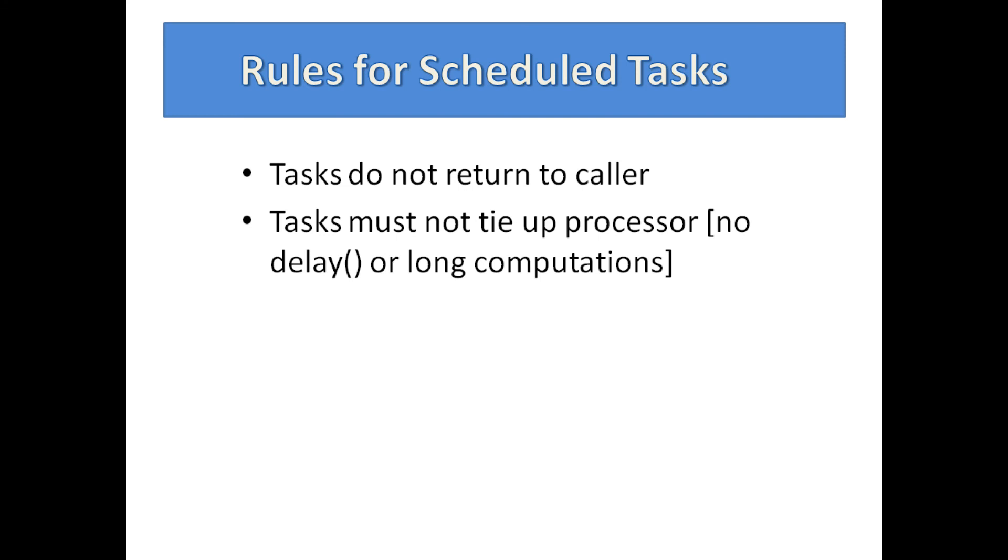Scheduled tasks must not tie up the processor such that the dispatcher cannot dispatch another task that is due. This means no long computations and no use of the delay function in a scheduled task. By long computations, I mean a time that is long relative to the interval between required dispatches of any tasks in the sketch.